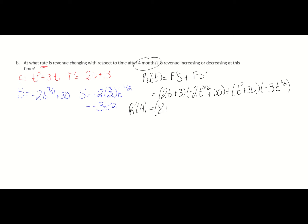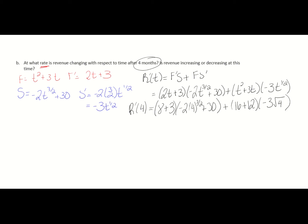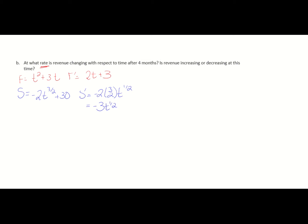Plugging in t equals 5: (2·5 plus 3) is 11, times (negative 2 times 4 to the 3/2 plus 30) — evaluating 4 to the 3/2 as 8 gives (negative 16 plus 30) which is 14 — so 11 times 14 equals 154. Then (25 plus 15) equals 28 (wait, t squared is 25 and 3t is 15), times negative 3 times square root of 5 — evaluated numerically gives approximately negative 6. So 154 minus 168 gives approximately negative 14. The revenue is decreasing because the rate is negative — decreasing at about $14. Not a great situation; hopefully it improves as months go by.